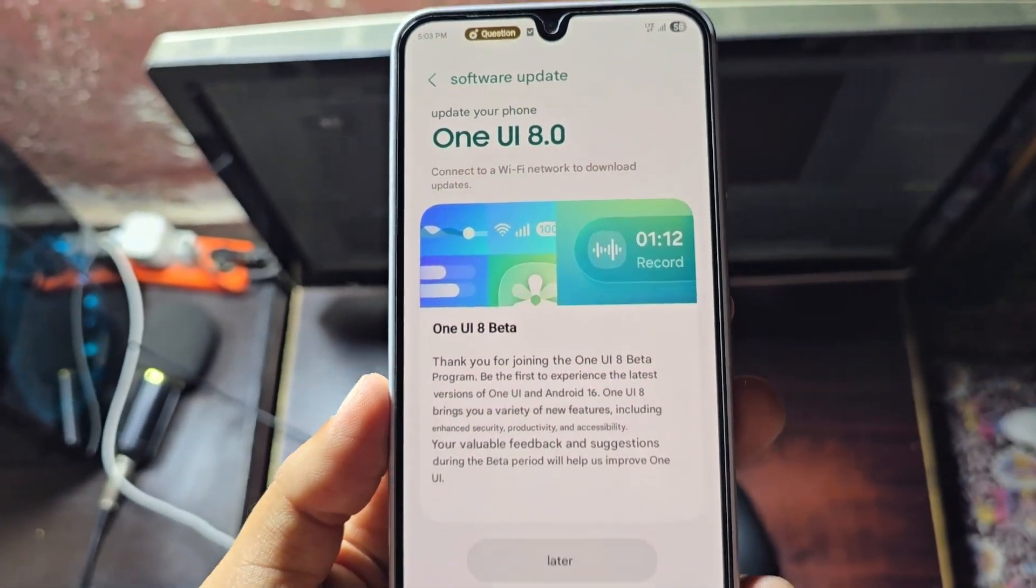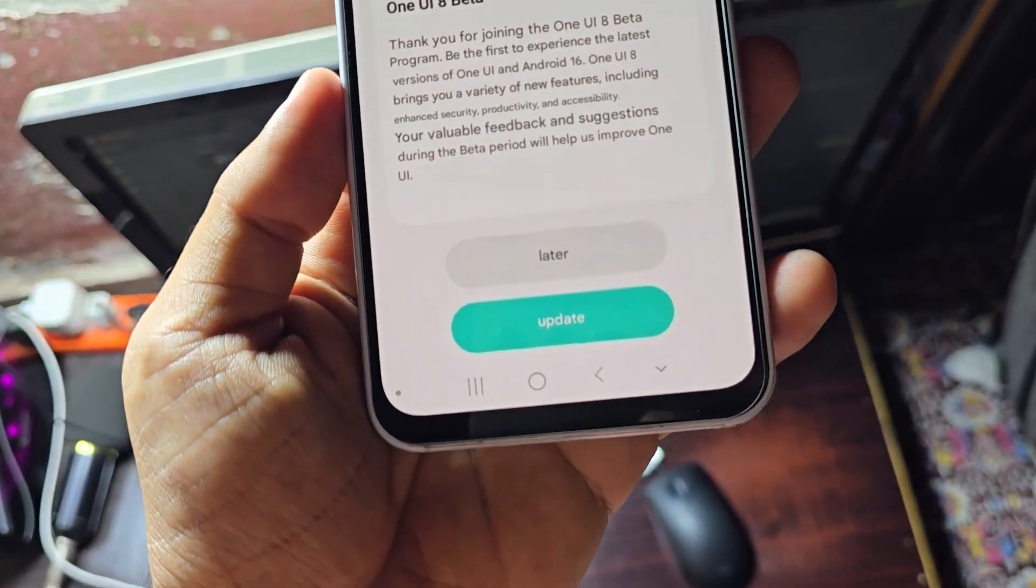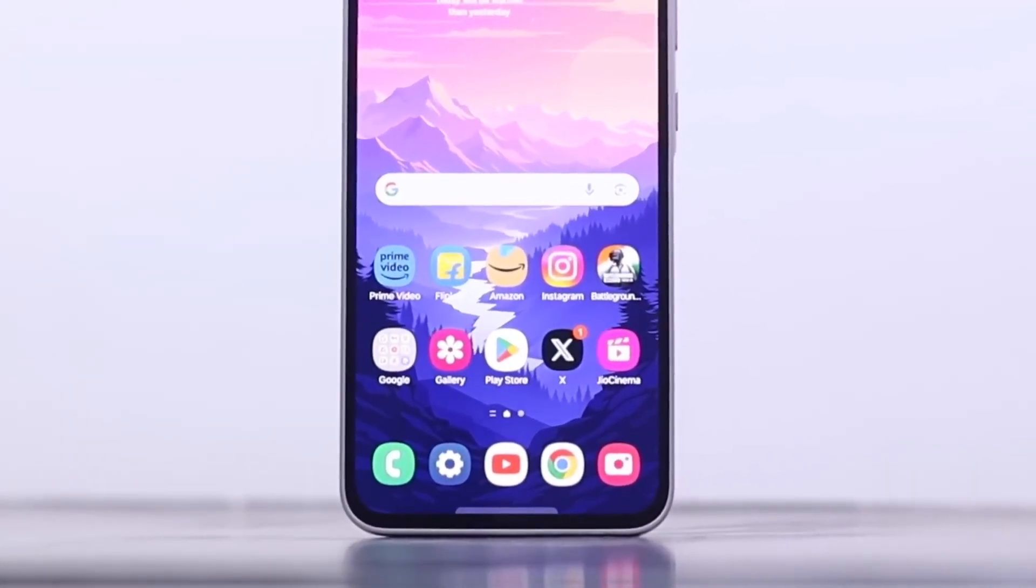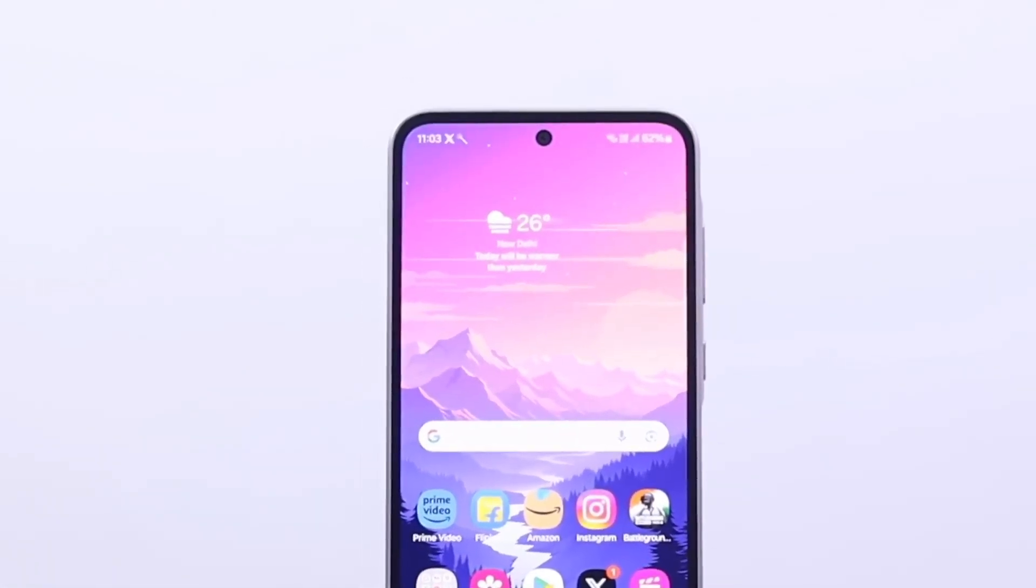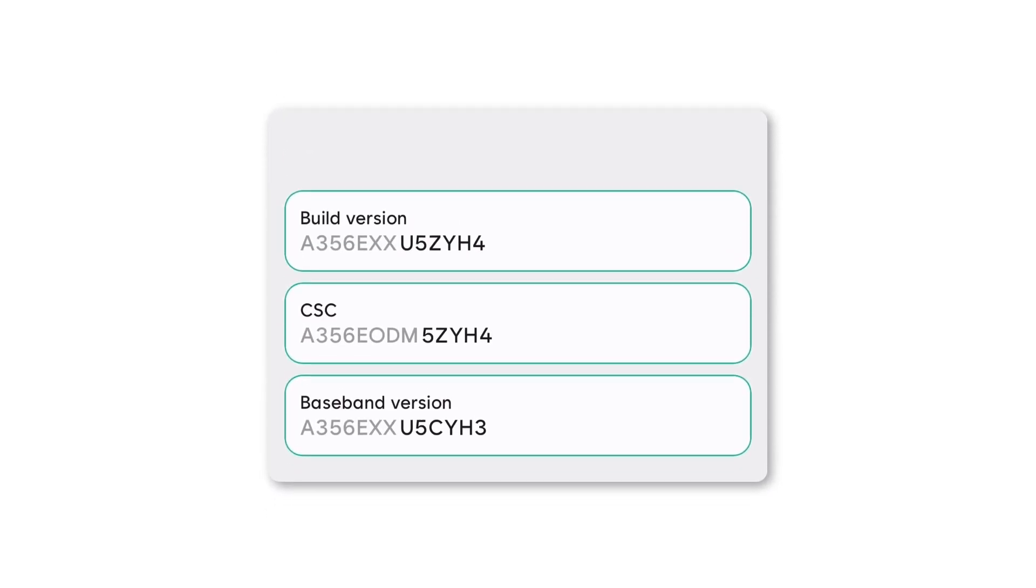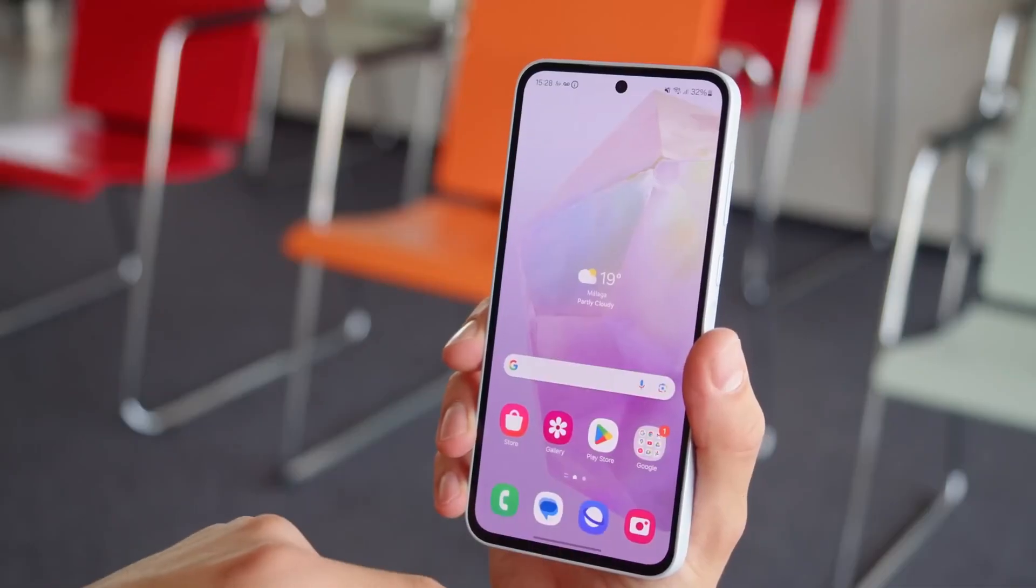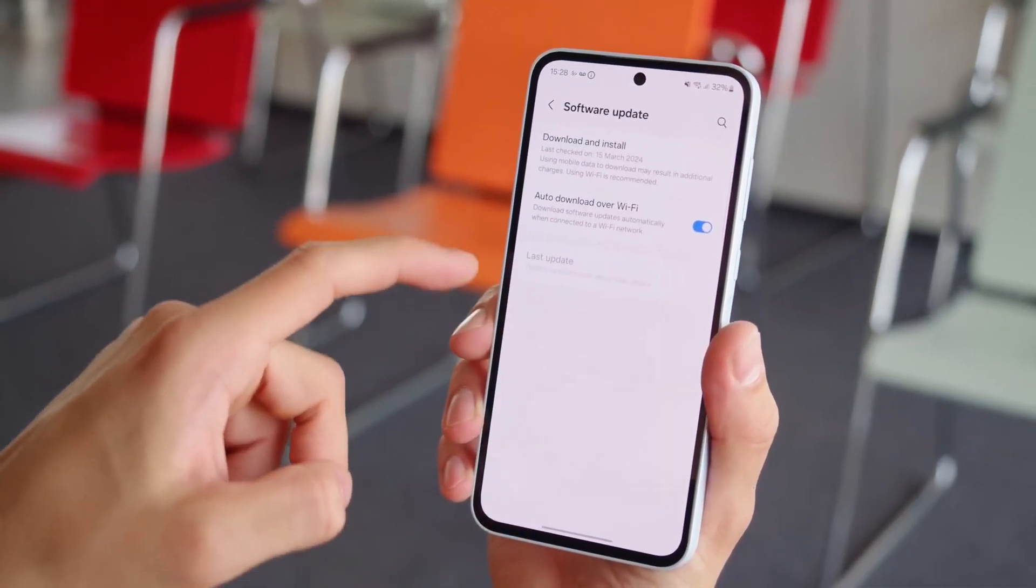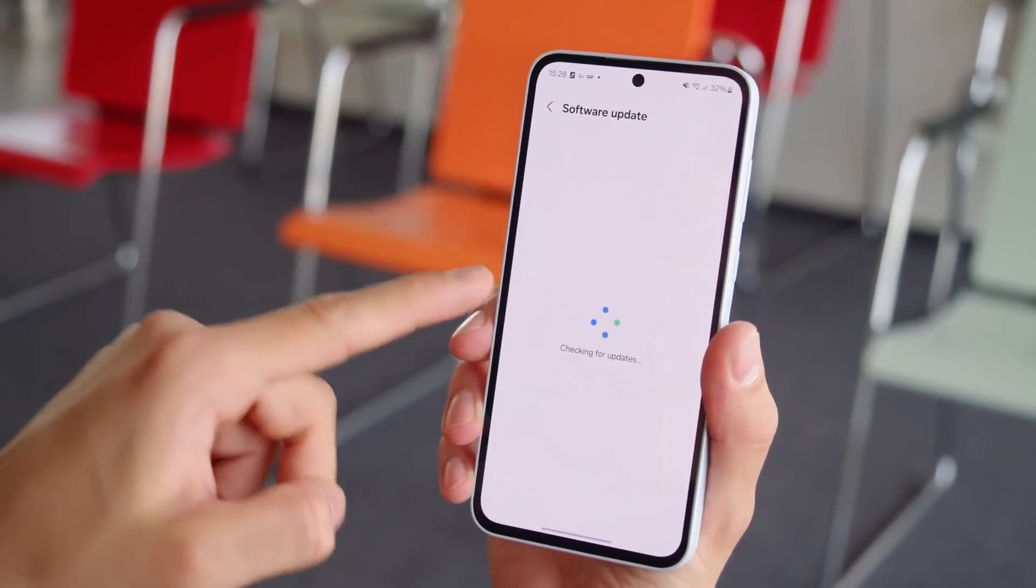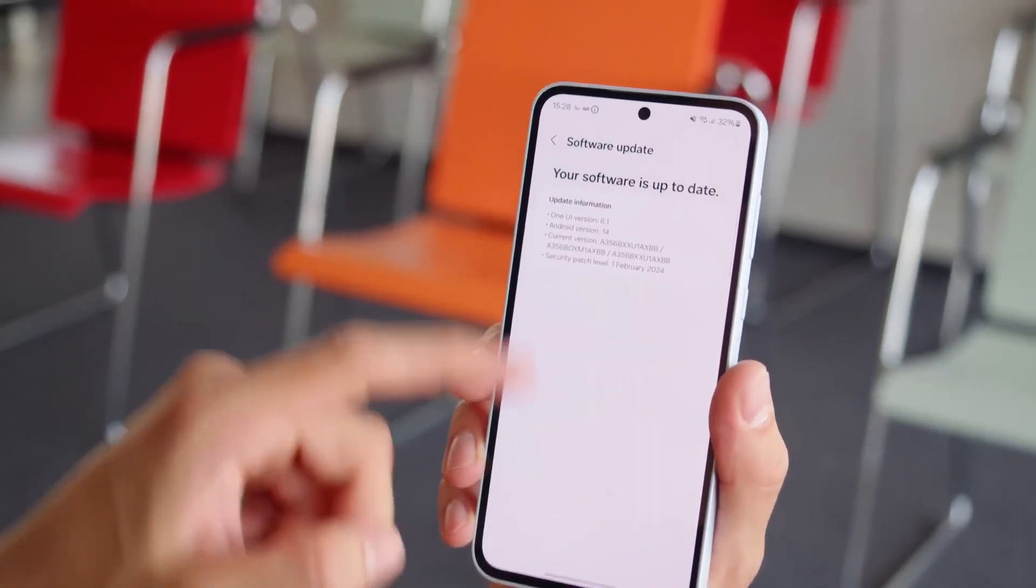First One UI 8 beta build surfaces for Samsung Galaxy A35. Launch is closer than ever. Samsung is now one step away from releasing the One UI 8 beta update for the Galaxy A35 smartphone. For months, the company has been running internal tests on this device, and fresh progress now confirms that development has advanced further.